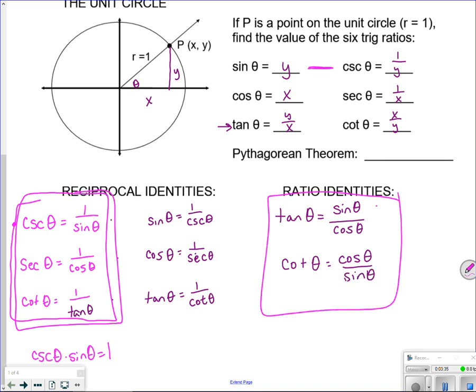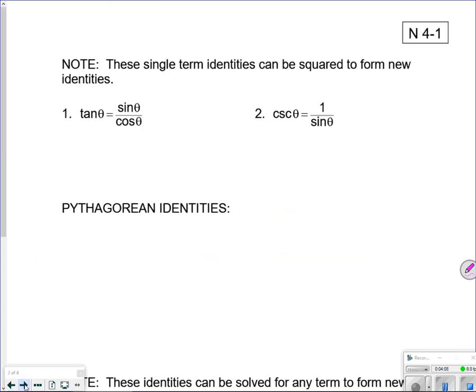So there are five identities you actually already know. Now let's write the Pythagorean theorem. In this triangle, x squared plus y squared equals r squared, and since r is 1, we get x squared plus y squared equals 1. I'll write that down and we'll come back to it on the next page.